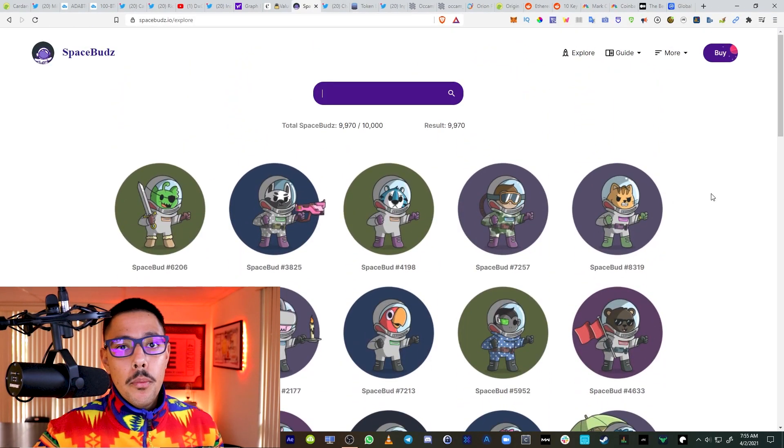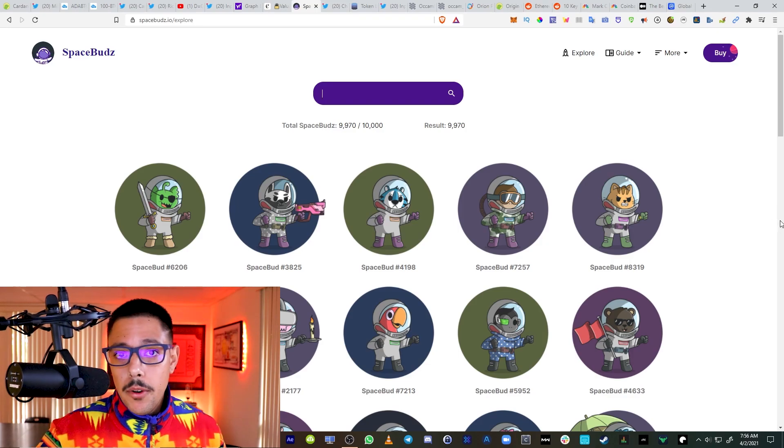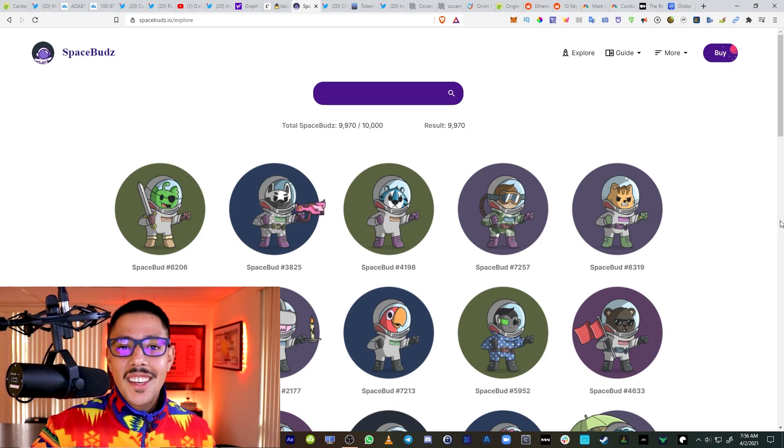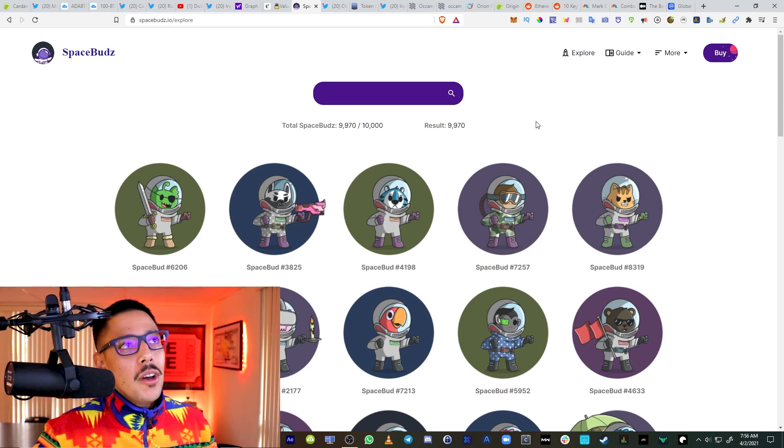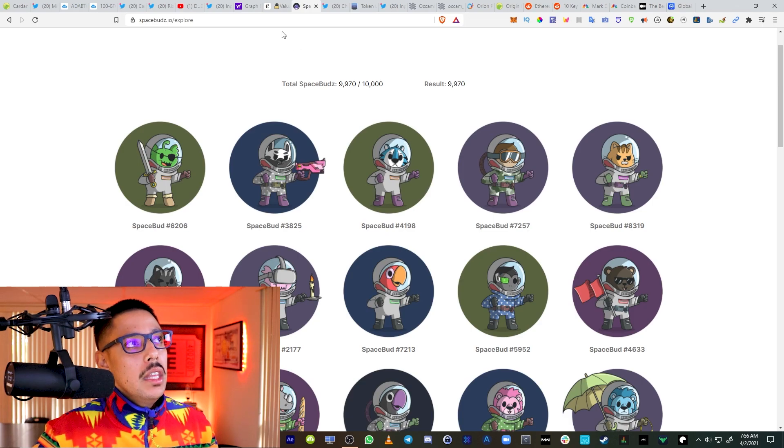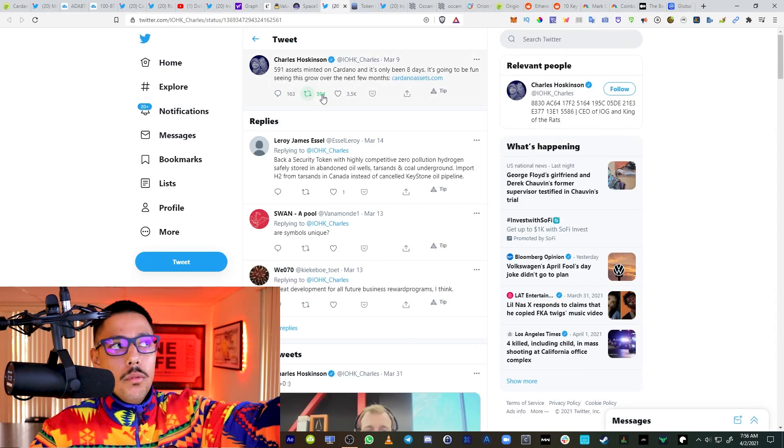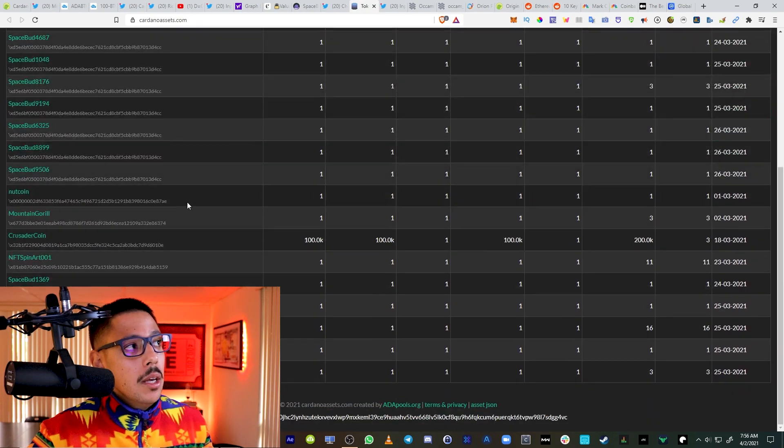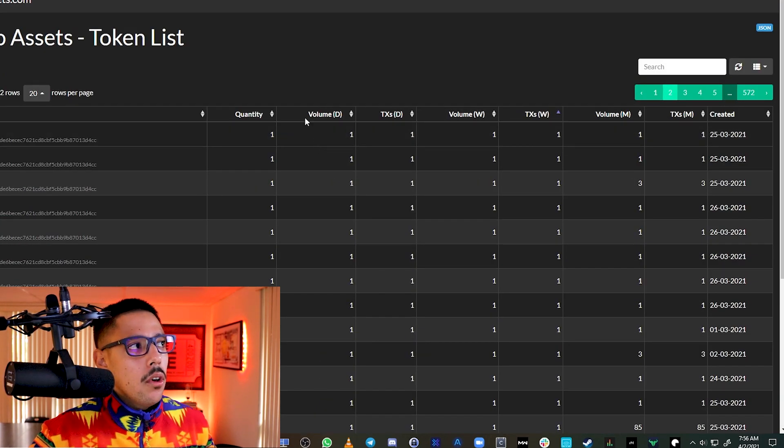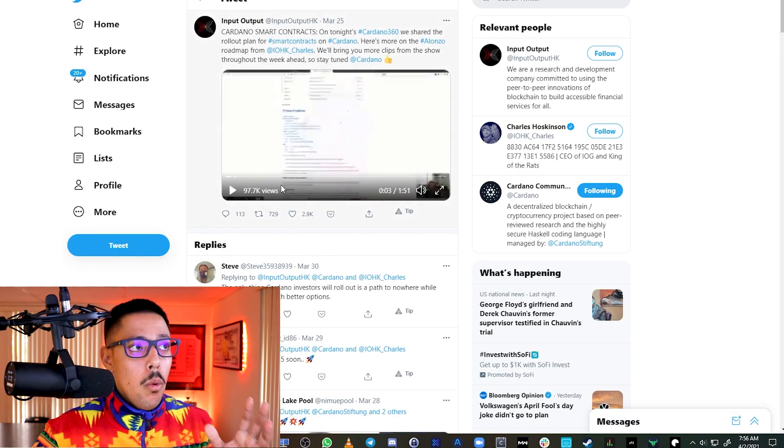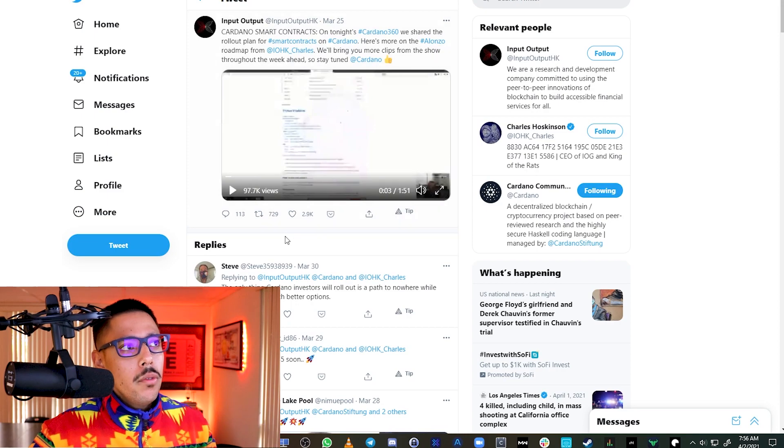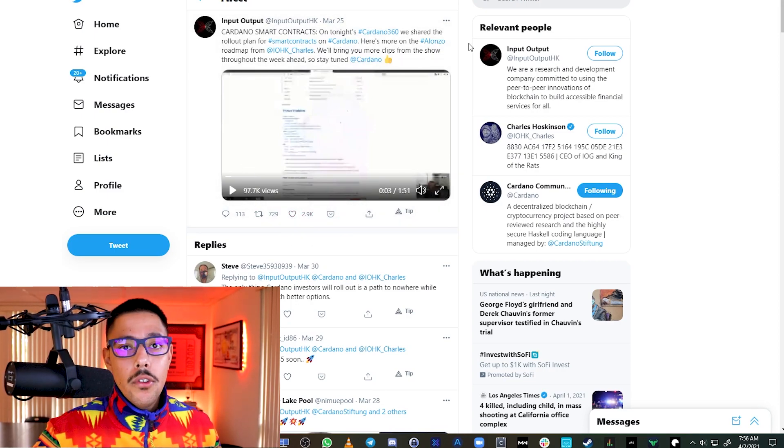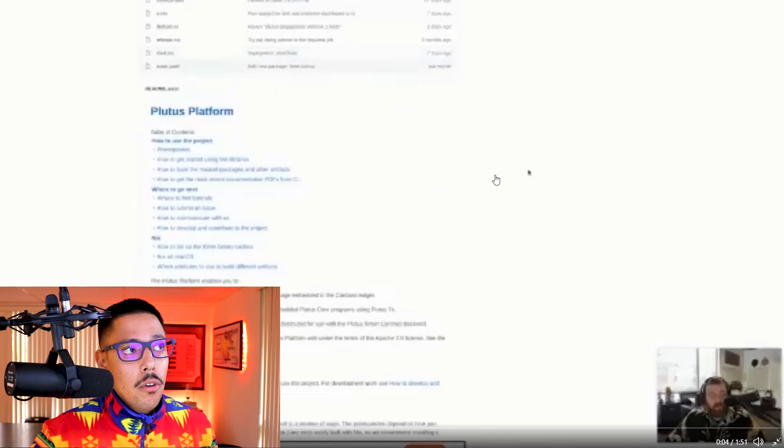They have a full NFT platform. This is one of the examples, spacebuds.io. You could essentially purchase these NFTs with Cardano. More proof that they're coming out with actual smart contract capability. It's crazy how much development they came from, from where I saw them, pure speculation, height of 2017 bull run. Things are rolling out. We have real competition against Ethereum. This is probably the news you've been all waiting for.